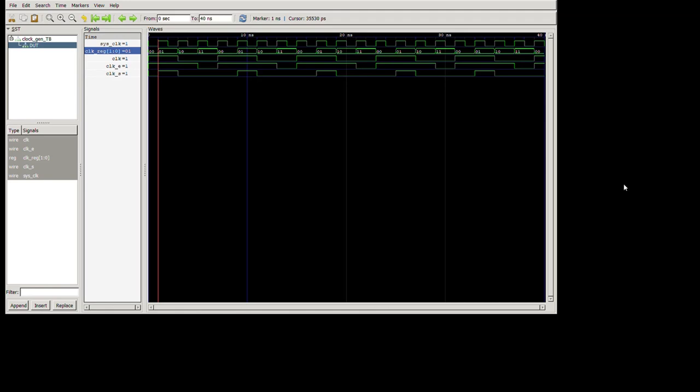Alright, here's GTK wave after running the simulation. I will assume by now that you know how to run your commands from the command line.